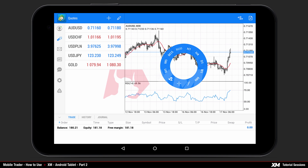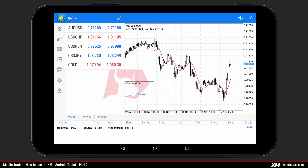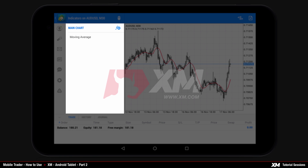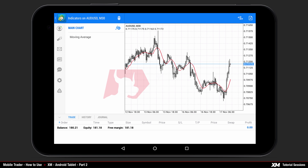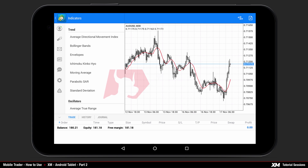Press on the indicators button to open the indicators window. To add a new indicator, you will need to click the plus button and select the Average Directional Movement Index indicator from the main indicators list.